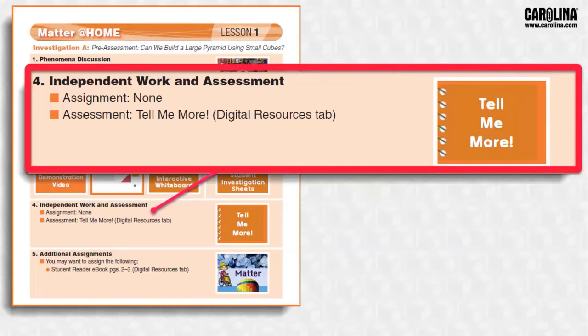Step 4 of every lesson plan is the Independent Work and Assessment. Independent work may be in the form of a passage from the student reader ebook, interactive student reader, or a literacy article. It also could be the completion of observations or other tasks from their student investigation sheets. In addition, there is a formative assessment at the end of every investigation called Tell Me More.